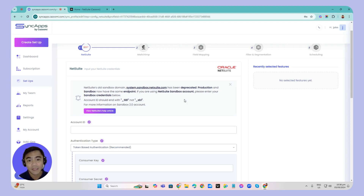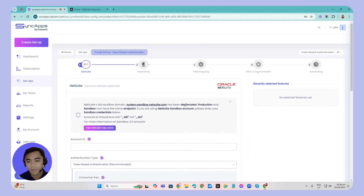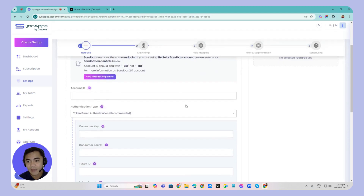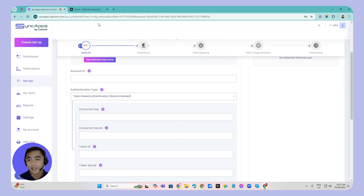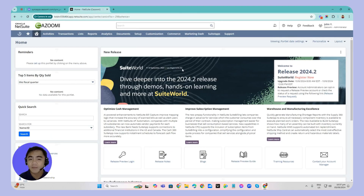At the same time, the password does not expire and the username credential will not be exposed. So all we need when creating your TBA or token-based authentication is the consumer key, secret, token ID, and token secret. Just make sure that you have administrator access to be able to do this.